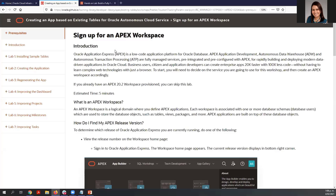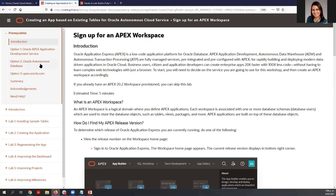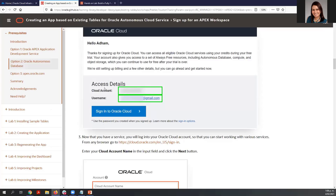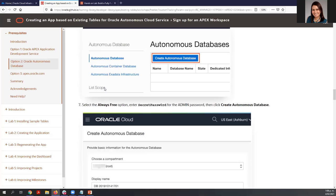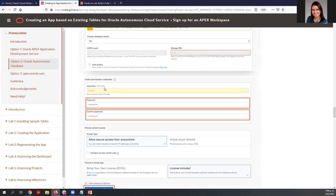In order to follow this lab, you have three options: you can run this lab using the APEX service, Oracle Autonomous Database, or apex.oracle.com. For the purpose of this workshop, we are going to use Oracle Autonomous Database. You will need to create an Oracle Cloud Account and follow all these steps, then provision or create your autonomous database.